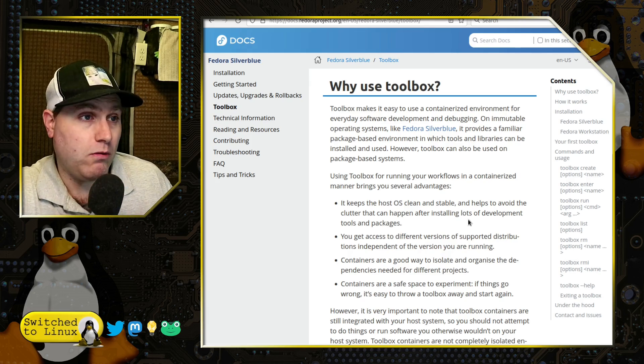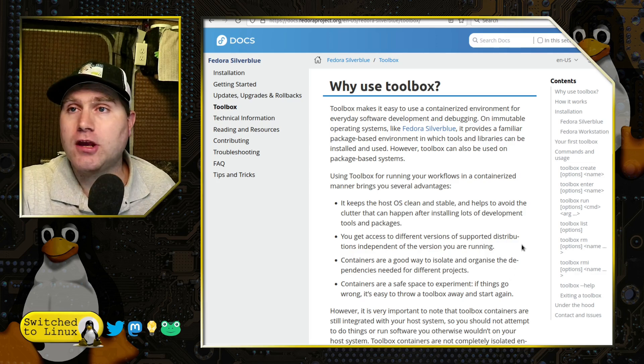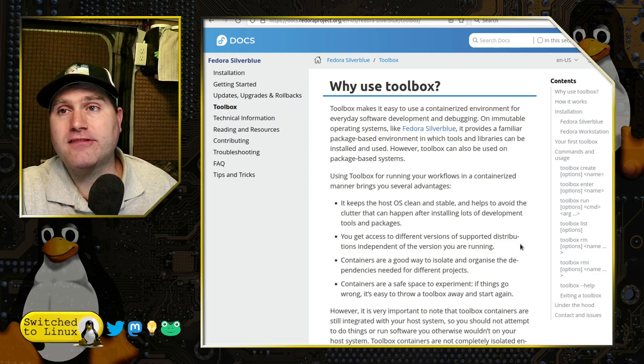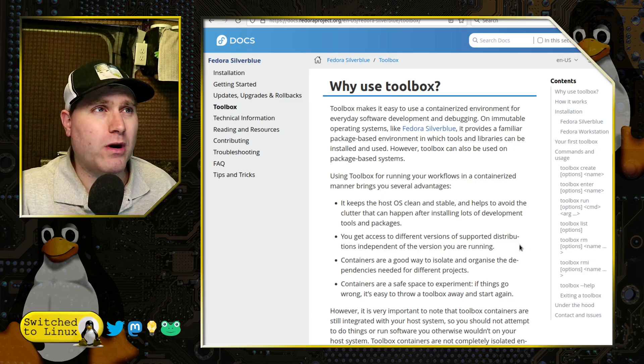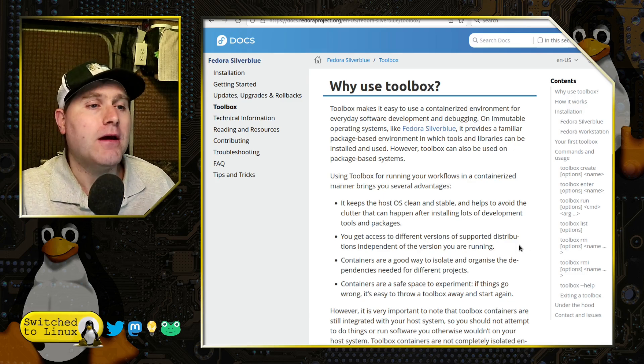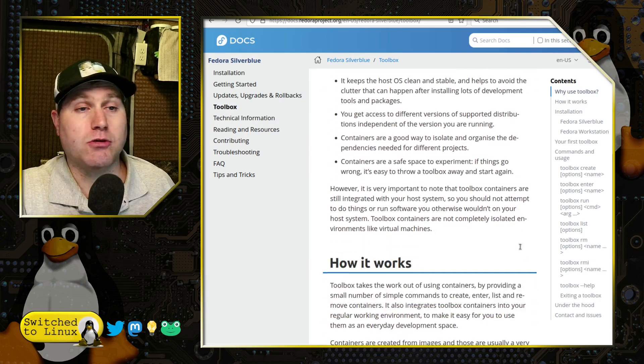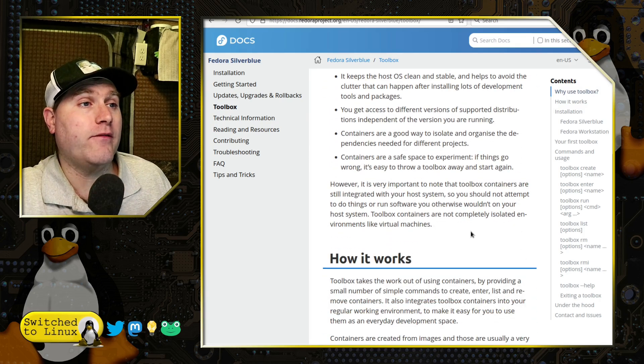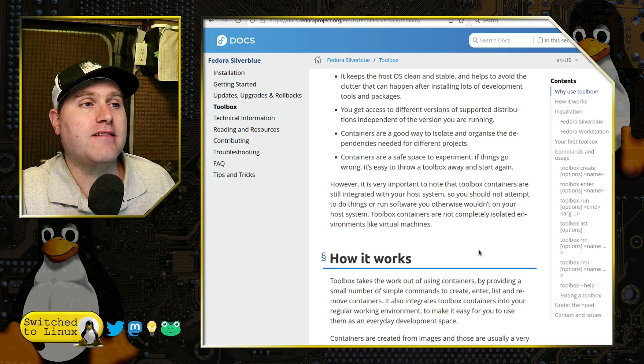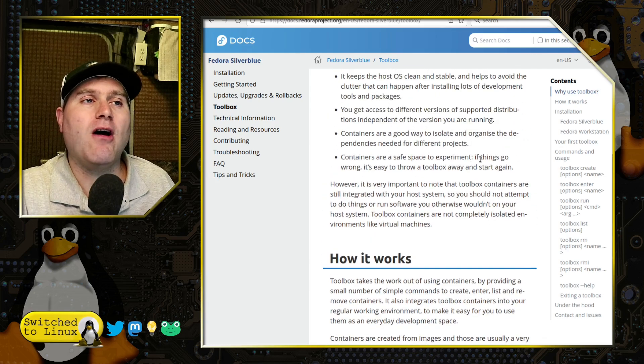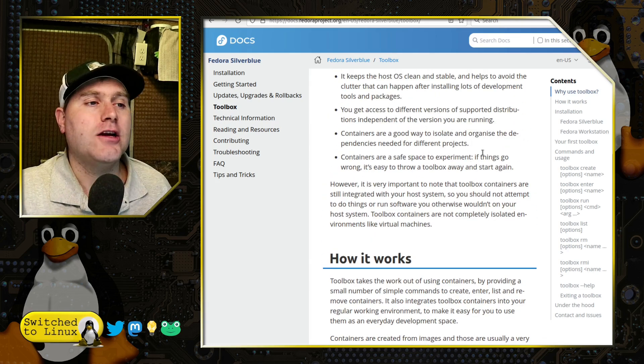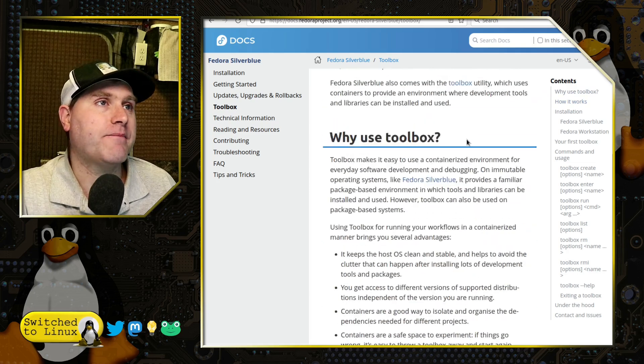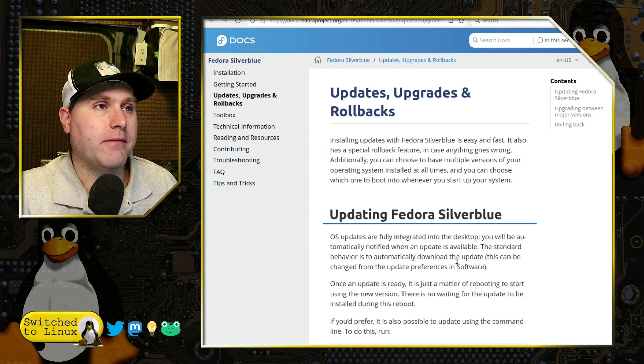You gain access to different versions, so you can set your toolbox to be a different version of Fedora. The one I'm working with is 37, but you can go back to previous versions or even on to the next experimental ones if you want to. Safe places to experiment—you can throw the thing away, although it's not as safe as doing it on a VirtualBox. We'll talk about how to do that in a bit.